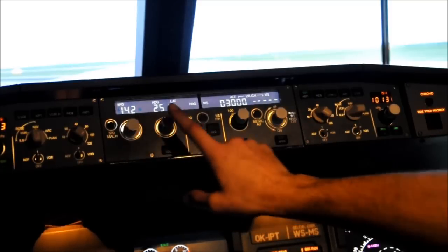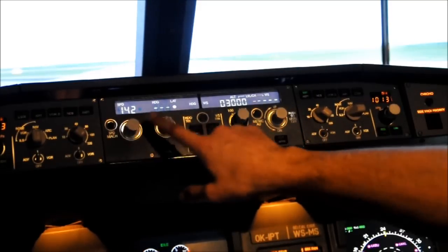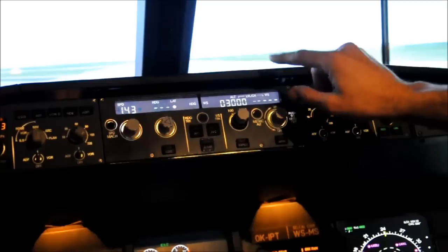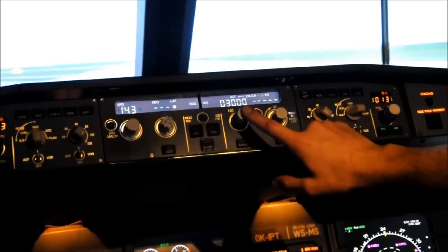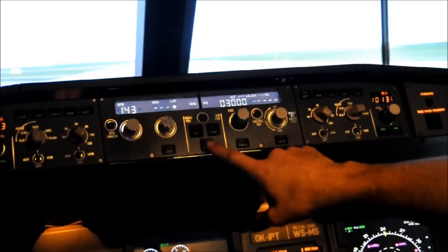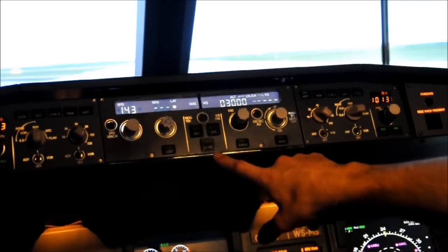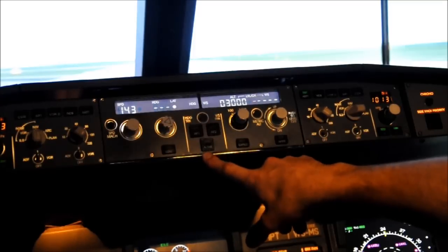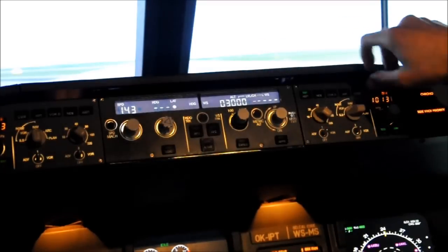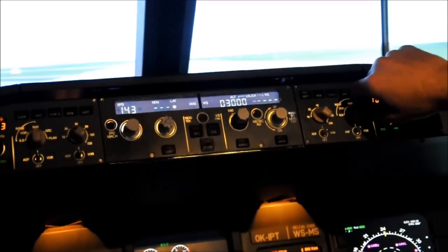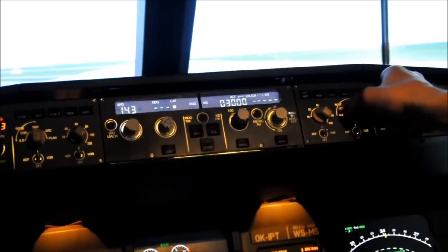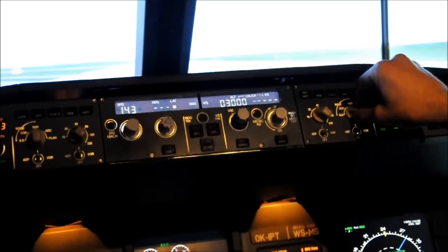The knobs up here will control speed, which you can change — heading and altitude. The autothrottle can be selected with this button down here. To the right and to the left you have the multifunctional display and the navigational display which I explained earlier.